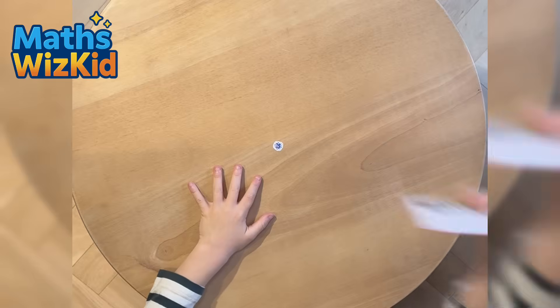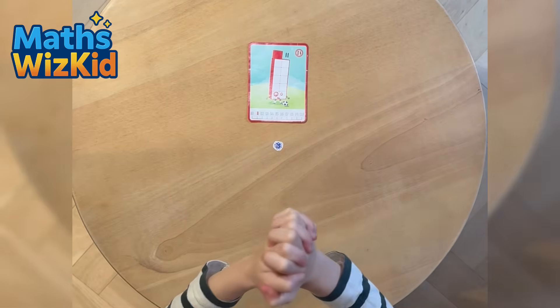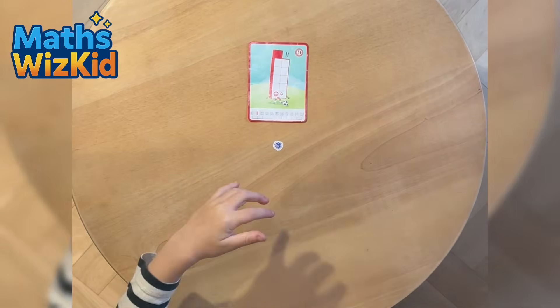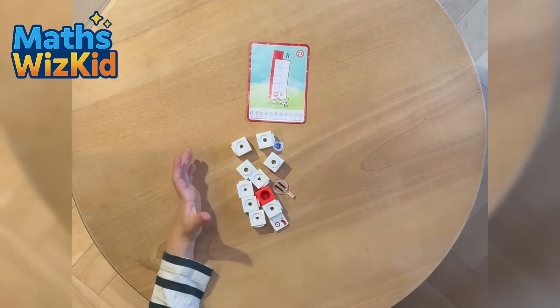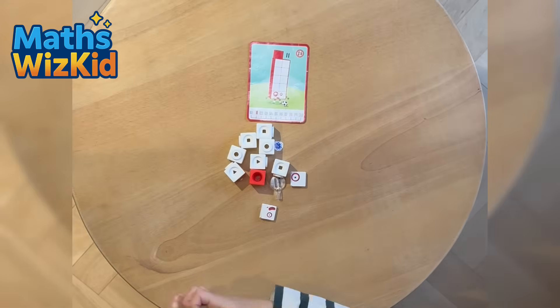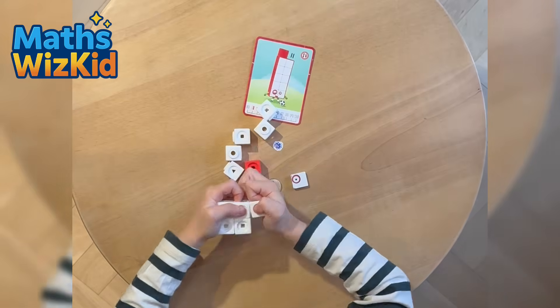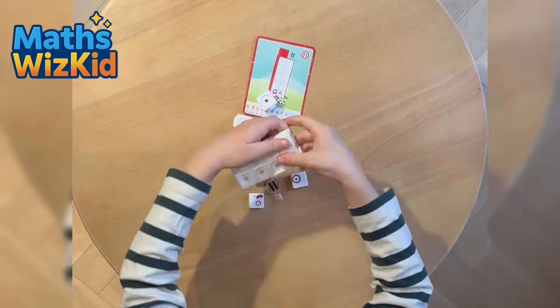Here is Number Block 11. Number Block 11 has 11 white and 1 red block. That's 10 and 1 more. Let's build it.